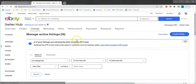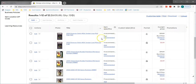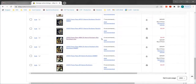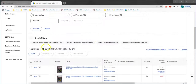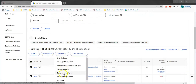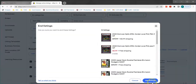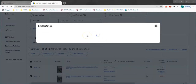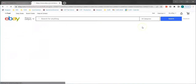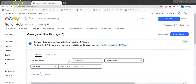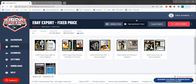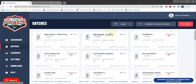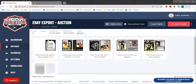If I go to my listings we can see the six cards we just listed. I'm going to select all of these, delete them, and end them early so that we can run through some more examples with auction format instead of the fixed format we just did. I'm going to go back to Card Dealer Pro and go back to my batches where I have a different auction batch already set up.